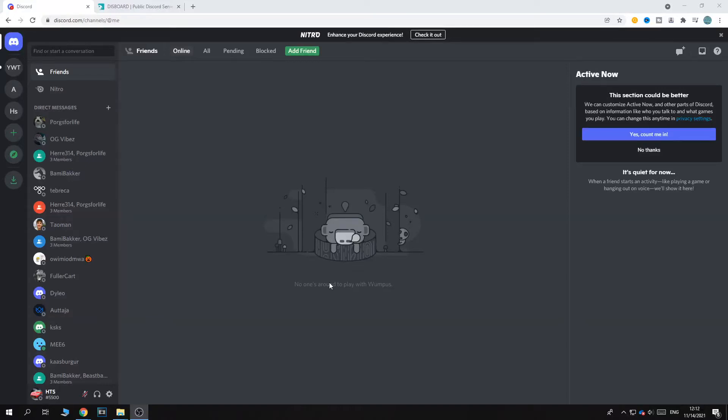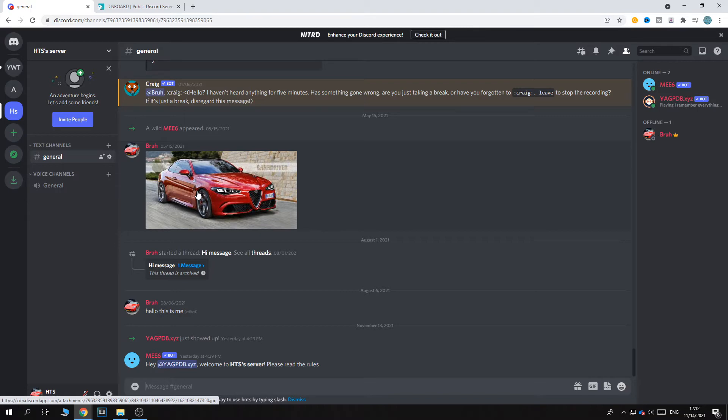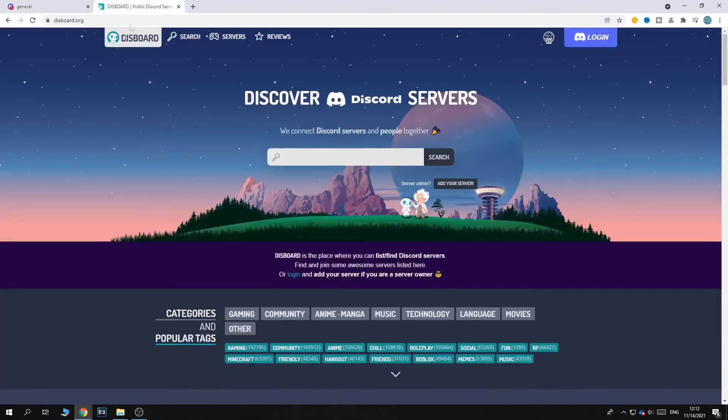In this video I'm going to show you step by step how you can put your own Discord server on this board. So this is if you want to gain thousands of new members into your server, you can put it on this board and people can find your server easily.